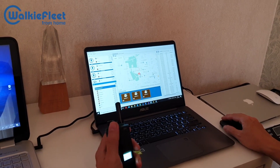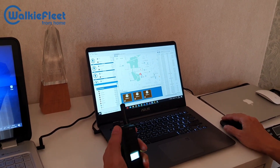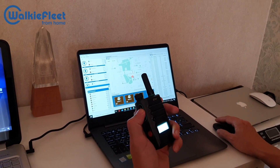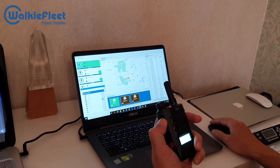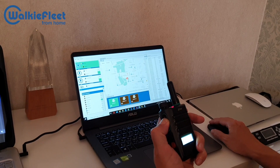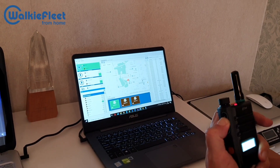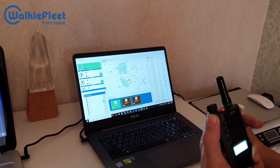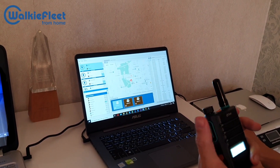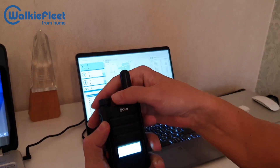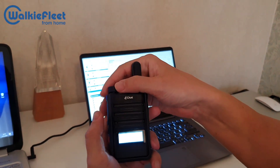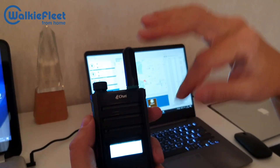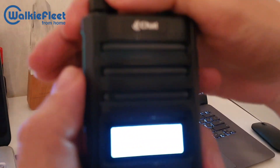We can also track it on the screen, and it's highlighted along the PTT call. We can switch channels — please show it closer.